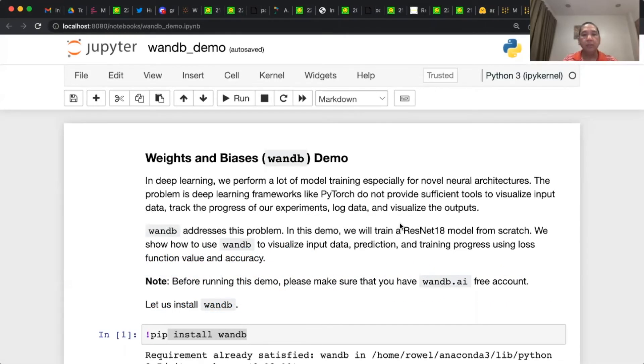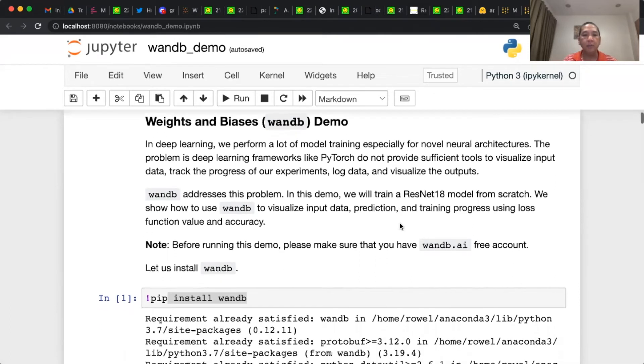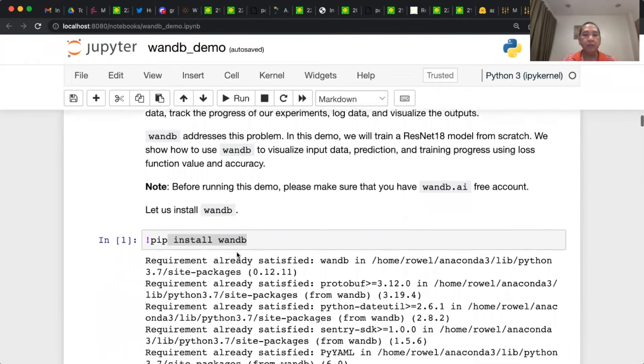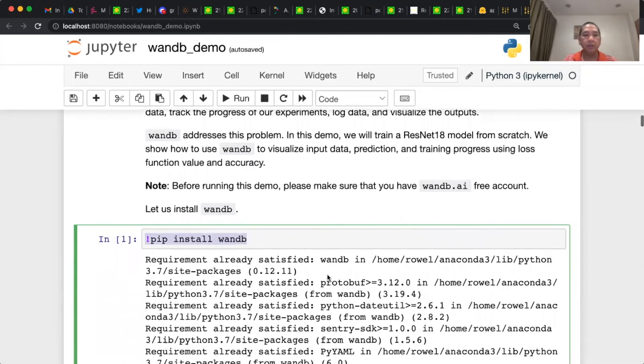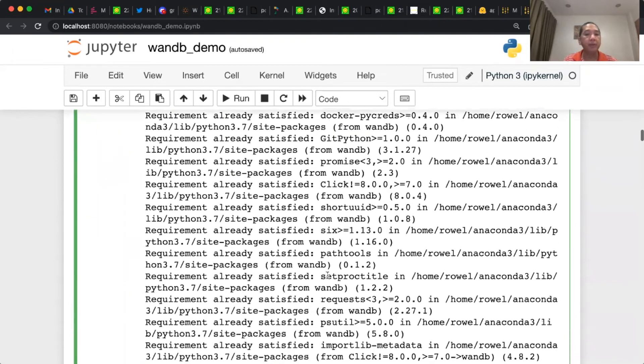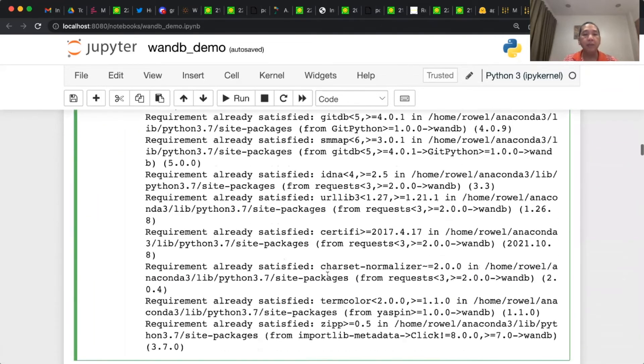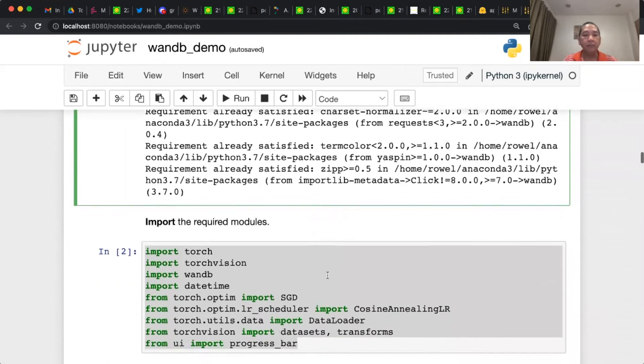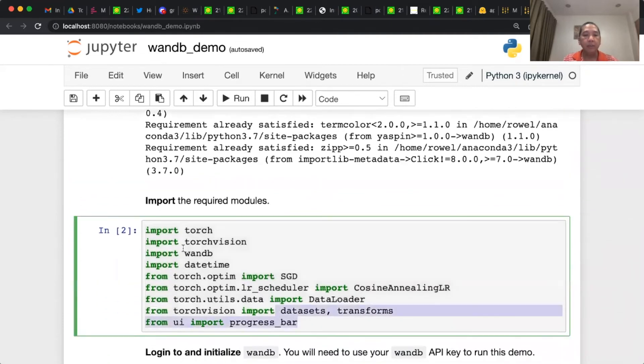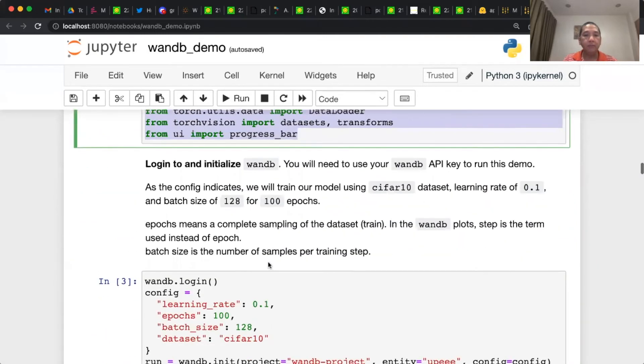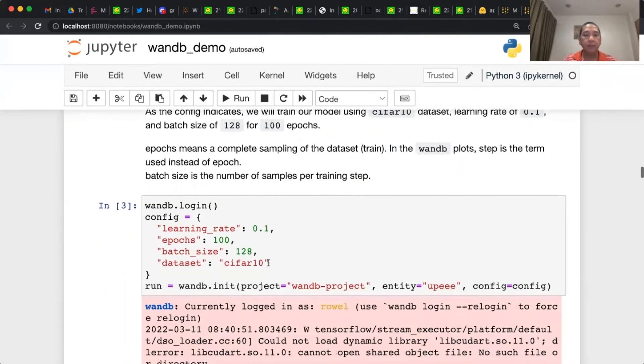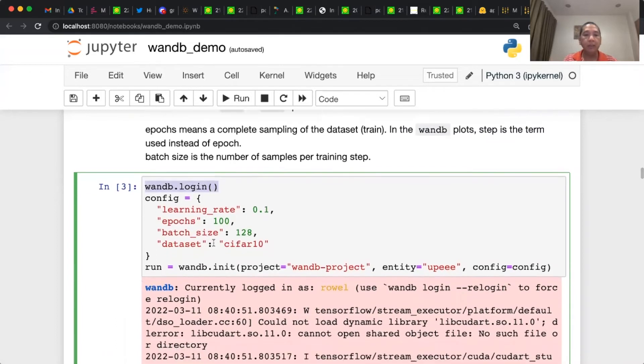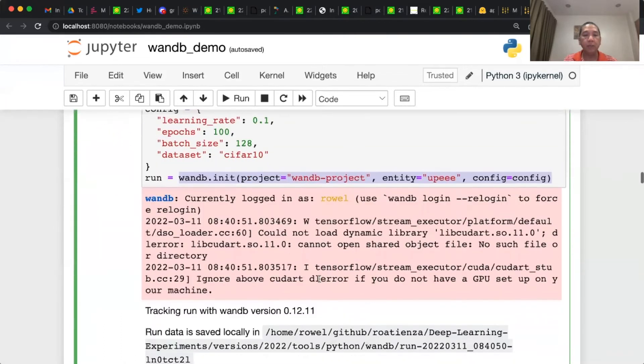So this is the W&B demo. First thing you should do is to install W&B using pip install. After that, you have to create an account at wandb.ai. Then these are the imported modules. After that, you can already log in to W&B. And then this is the training configuration. And then this is the initialization of W&B.